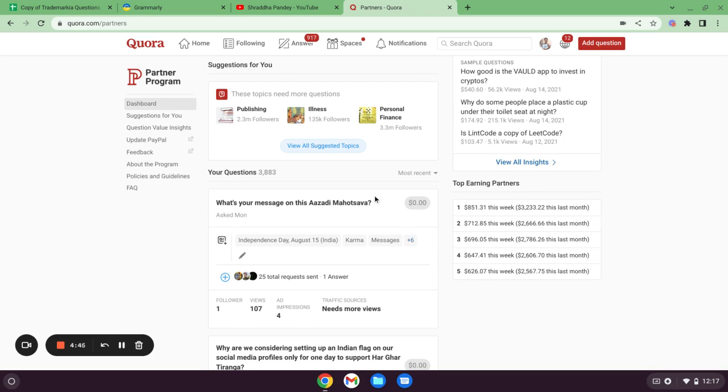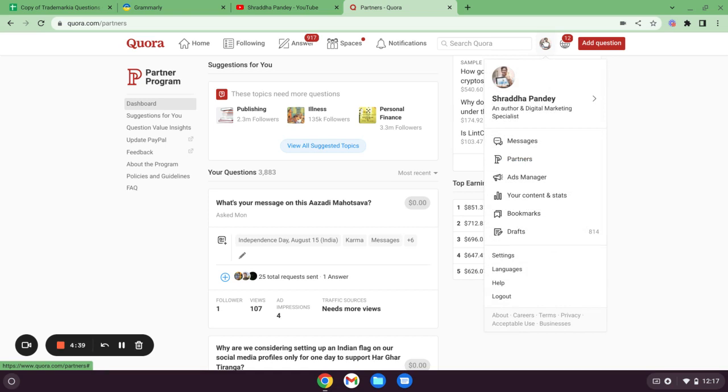This screen will come when you will be a part of the Quora Partner Program. You need to click here and then you need to click on partners. Then you can see this screen with whatever questions you have asked, so you can see those list of questions.